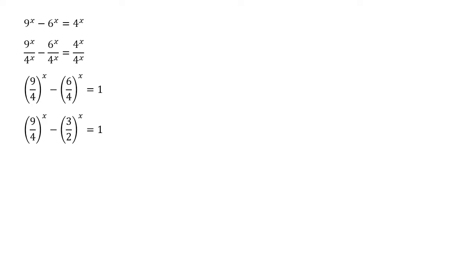Now we can see where those squares are going to come in useful. 9 over 4, our first term, is just the square of 3 over 2. So let's change that to 3 over 2 squared.